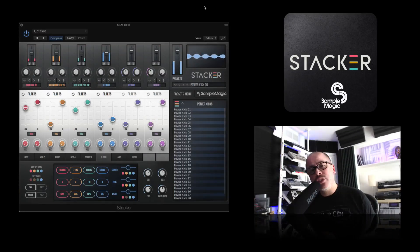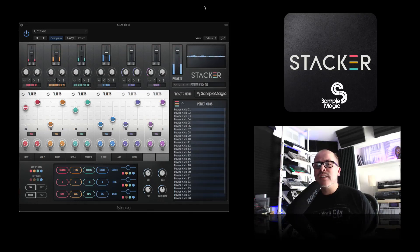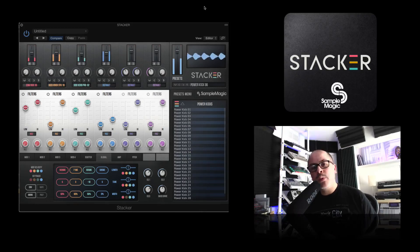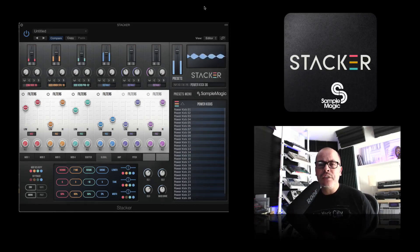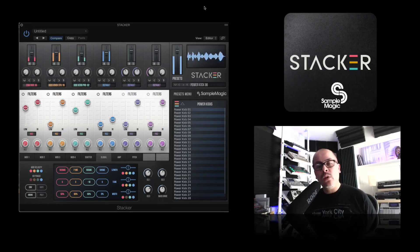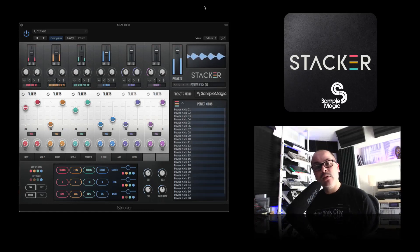Since this is just a first look video, we're going to look at some of the basic functions of Stacker. We'll navigate the user interface, explore some of the presets, and touch on some of the deeper functions and how you can automate those parameters to come up with some really cool unique drum sounds. So let's get right to it and check out Stacker.